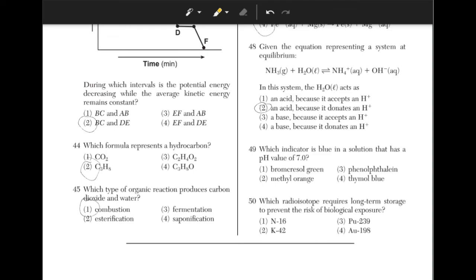Which indicator is blue in a solution that has a pH value of 7? If you look at table M, it shows the colors of different indicators at specific pH values. We can eliminate answer choices 2 and 3 because they will never turn blue. Bromthymol blue turns blue when the pH is above 5.4, so the answer is choice 1.